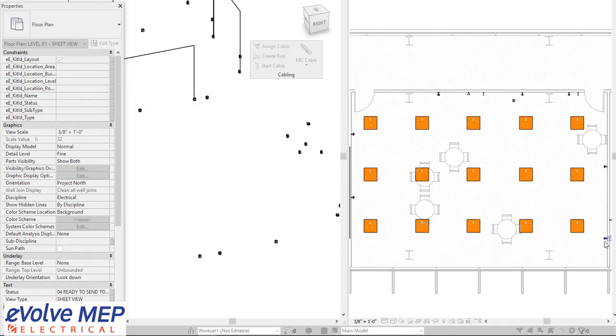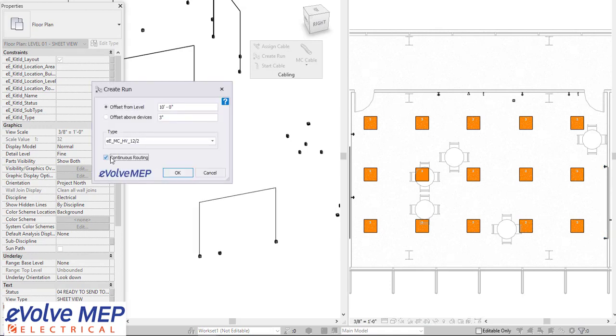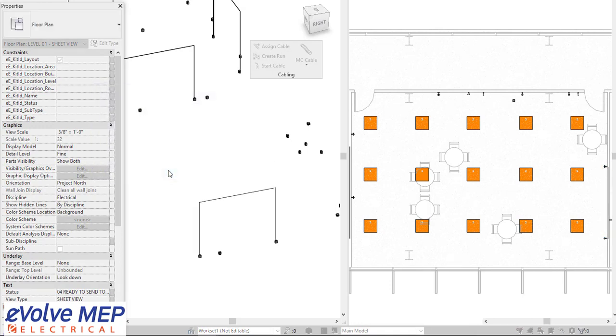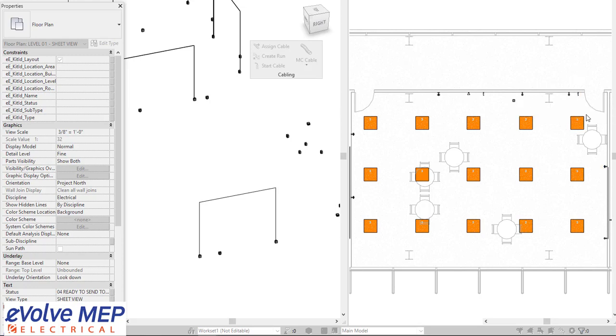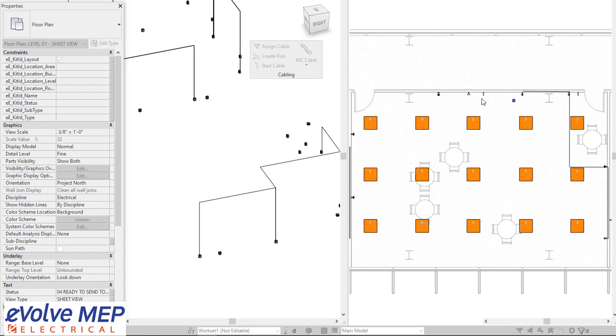So I'm going to select these two devices and then also going to do our continuous run so I can keep going. Traditionally, when you select the two devices, it will go up and over. But if you hold down the shift, it will go out and up. So I'm going to select this device and hold down shift and select this device, and then it will go out and up. I'm going to keep selecting these devices to continue my cabling.